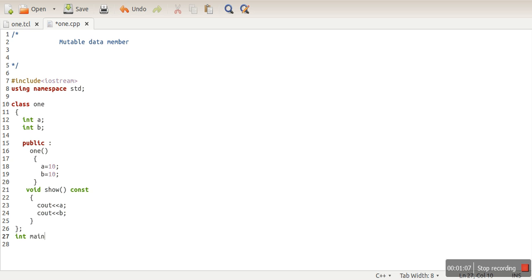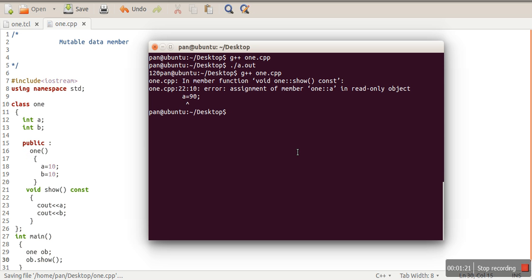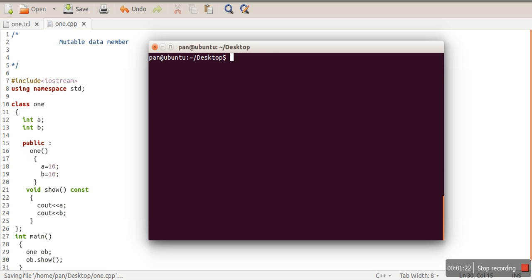We will define our main function. Let's create an object of class one and call show. We will compile our program. It's printing 10 and 10, so there is no issue.